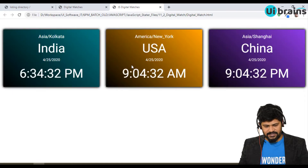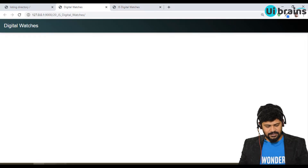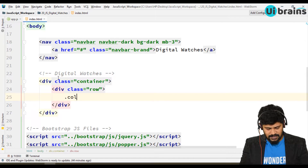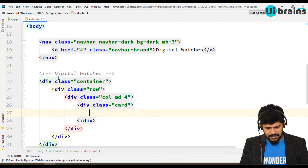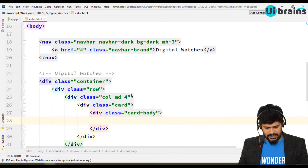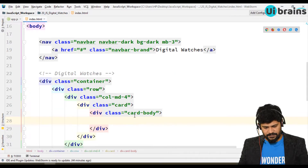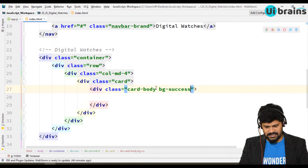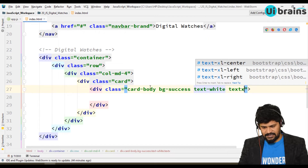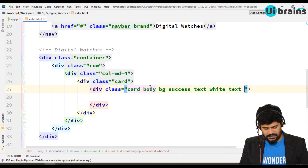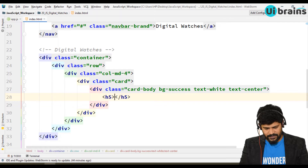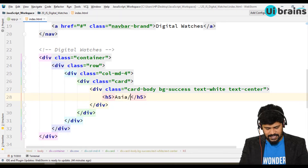Let's make the design and then start with the DOM. I write one container, one row, a single col-md-4 column, with one card and a card body — no header. For the card body I add 'bg-success', 'text-white', and 'text-center'. Inside I write an h5 with 'Asia/Kolkata' — that's the timezone.